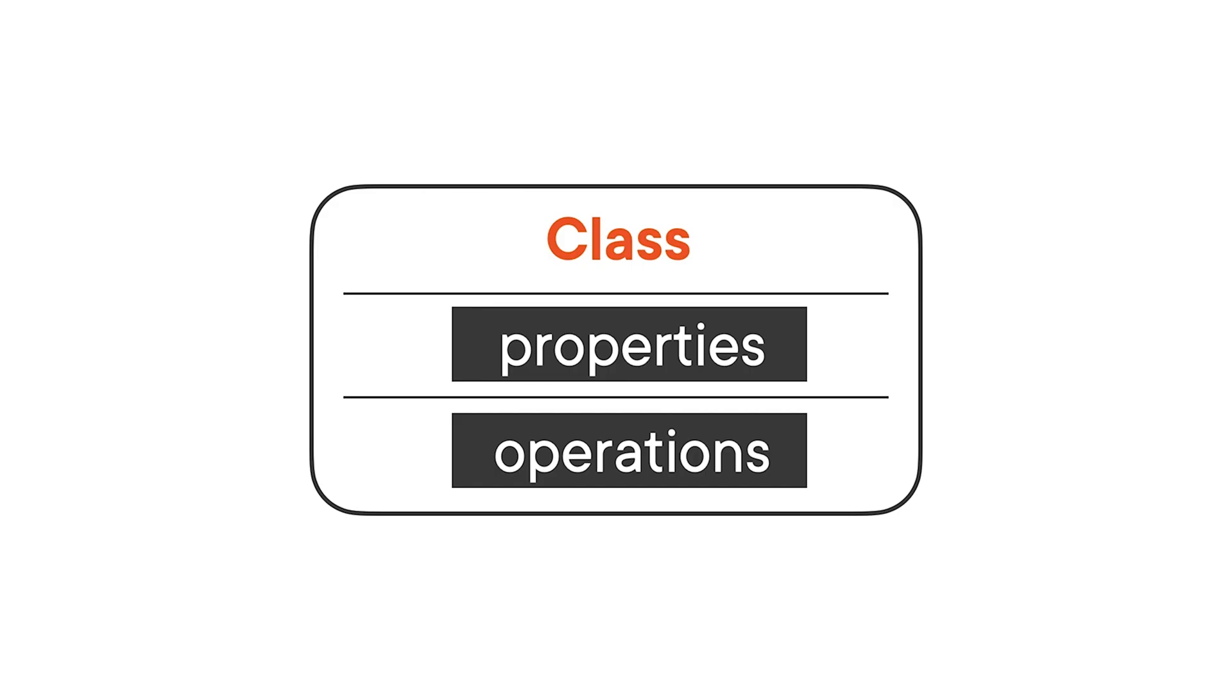Alright, it's time to get our hands dirty. Let's see how we can create classes in Tickle. We've seen that objects are an instance of a class, and a class is a blueprint for creating objects. In this video, we'll see how we can work with classes and create our own objects.